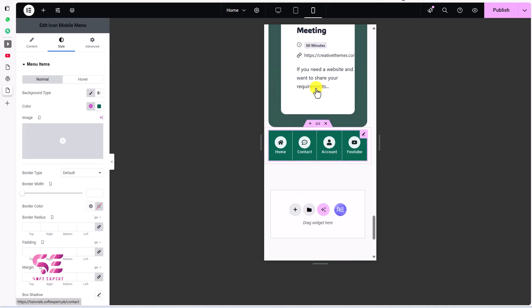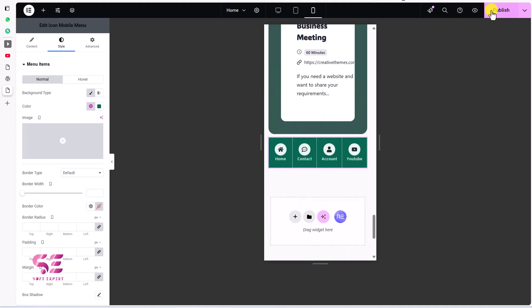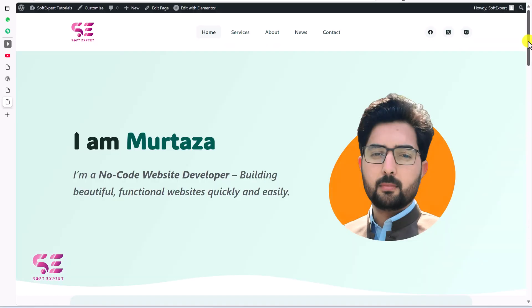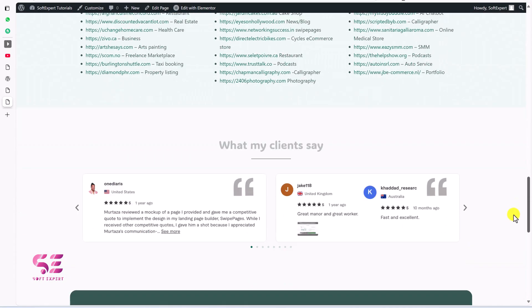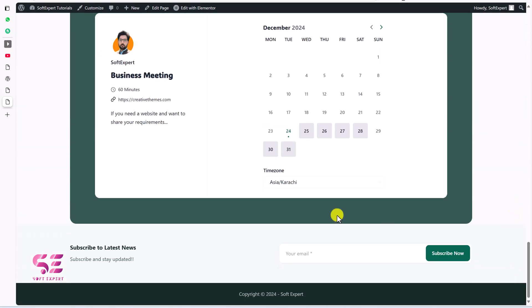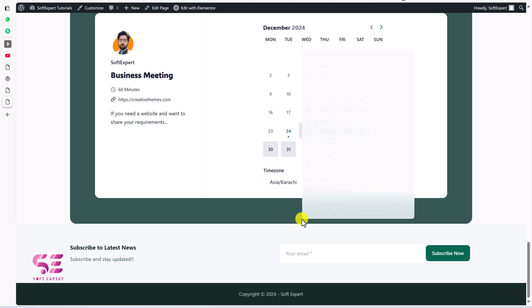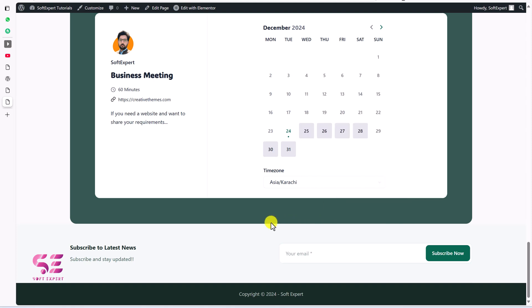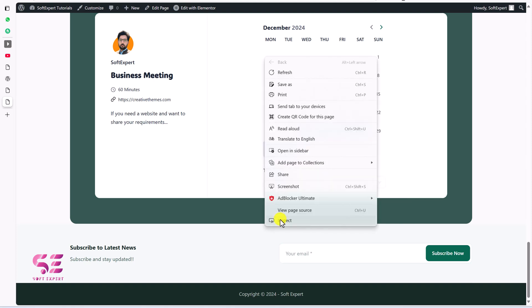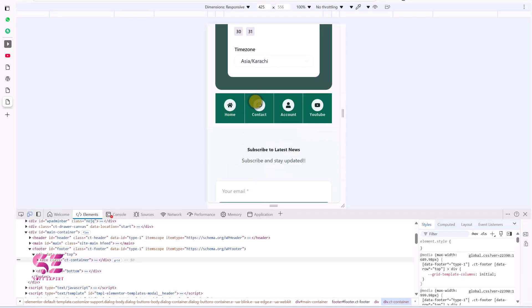Now let's publish the page and review it. The menu will not be visible on desktop because we have hidden it there. If I switch to mobile view, the menu is now visible.